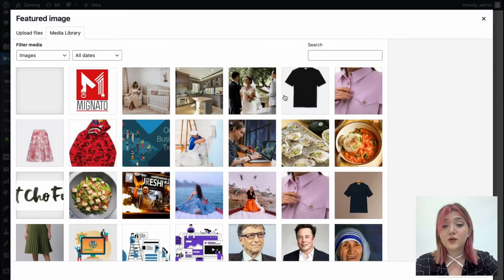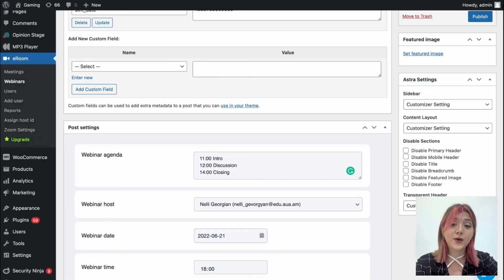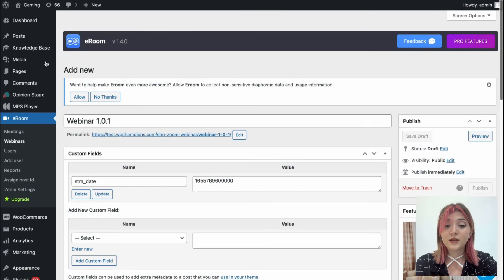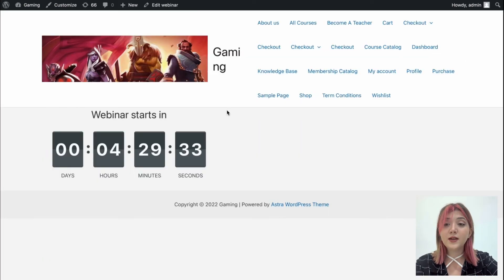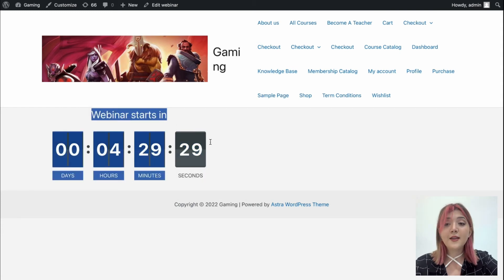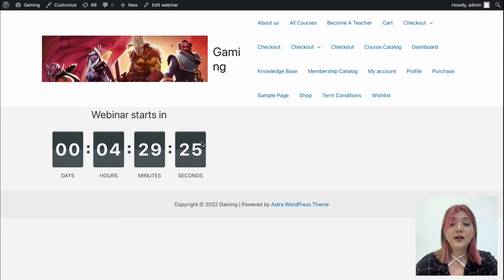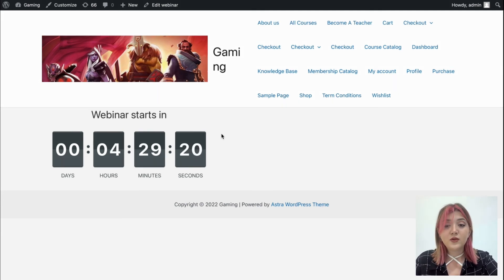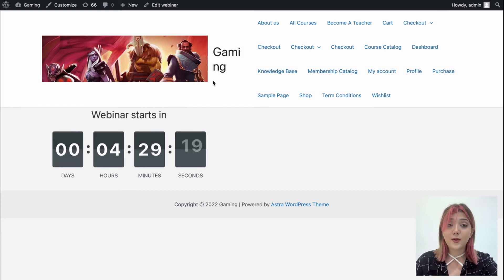Afterward, you can also set the featured image over here and just hit the publish button and visit it from the permalink that you are going to send to your users. And here is the timer again displayed, that the webinar is going to start in four hours, and users basically will be able to see it and know when to expect the webinar.